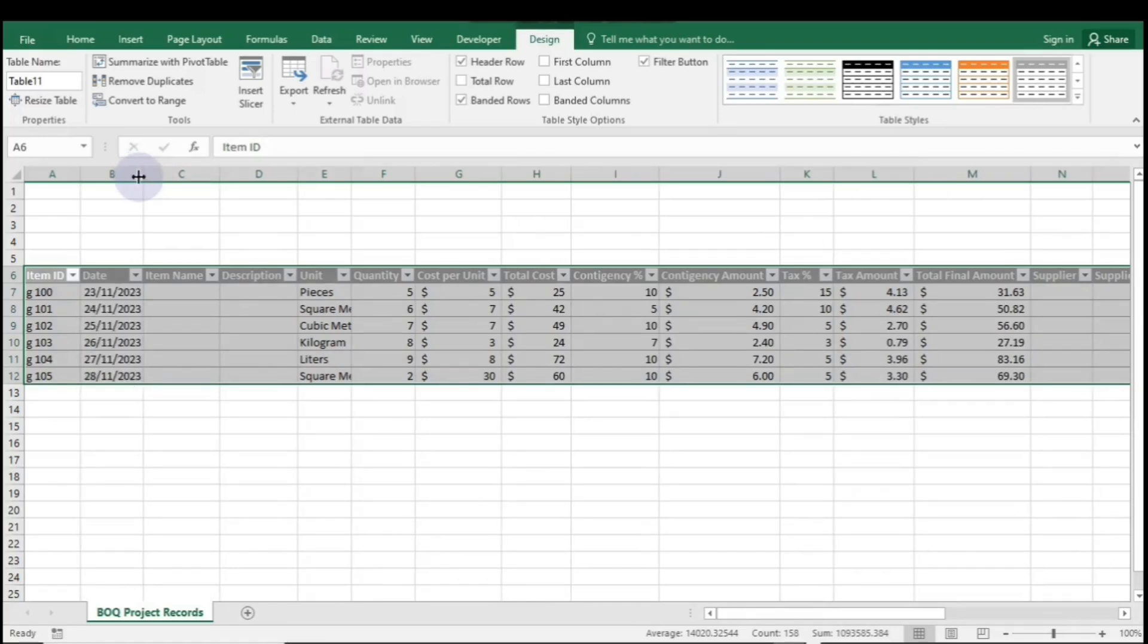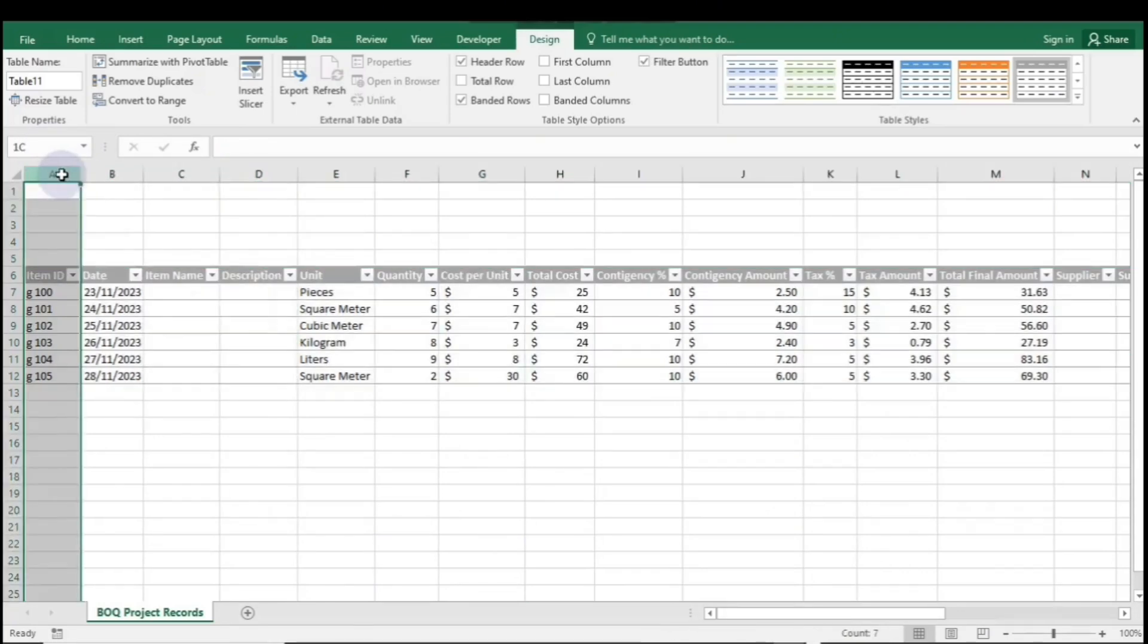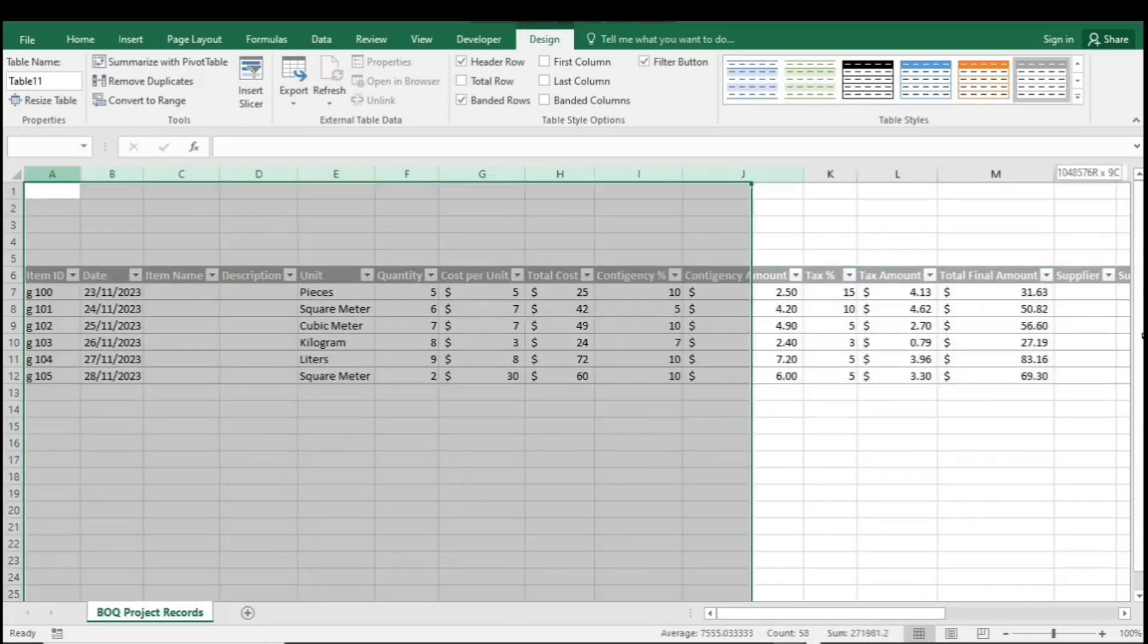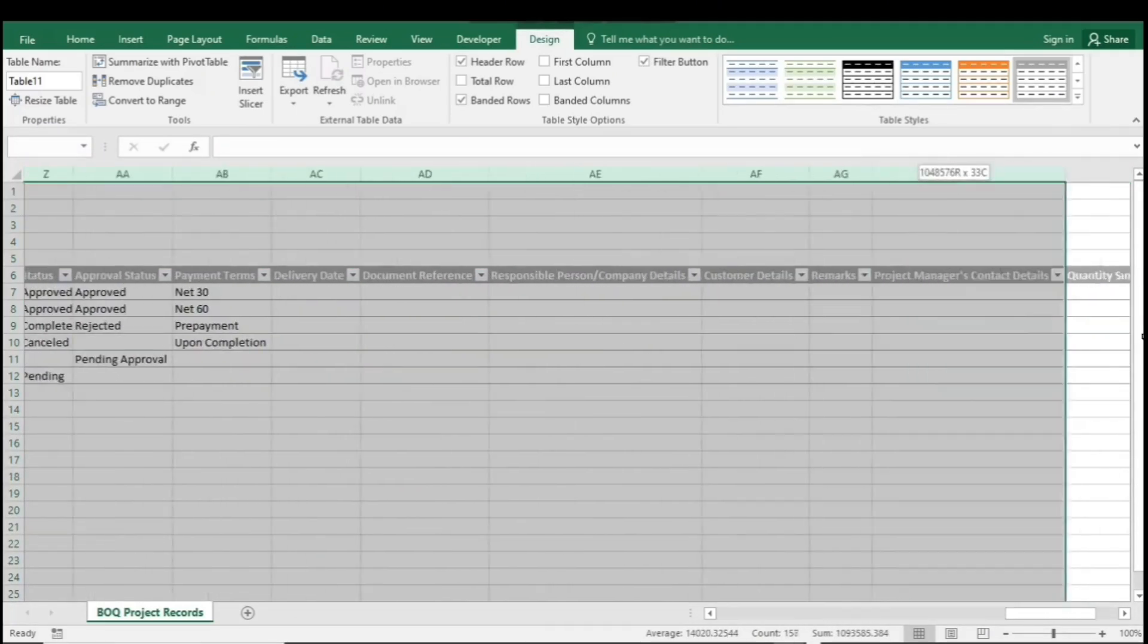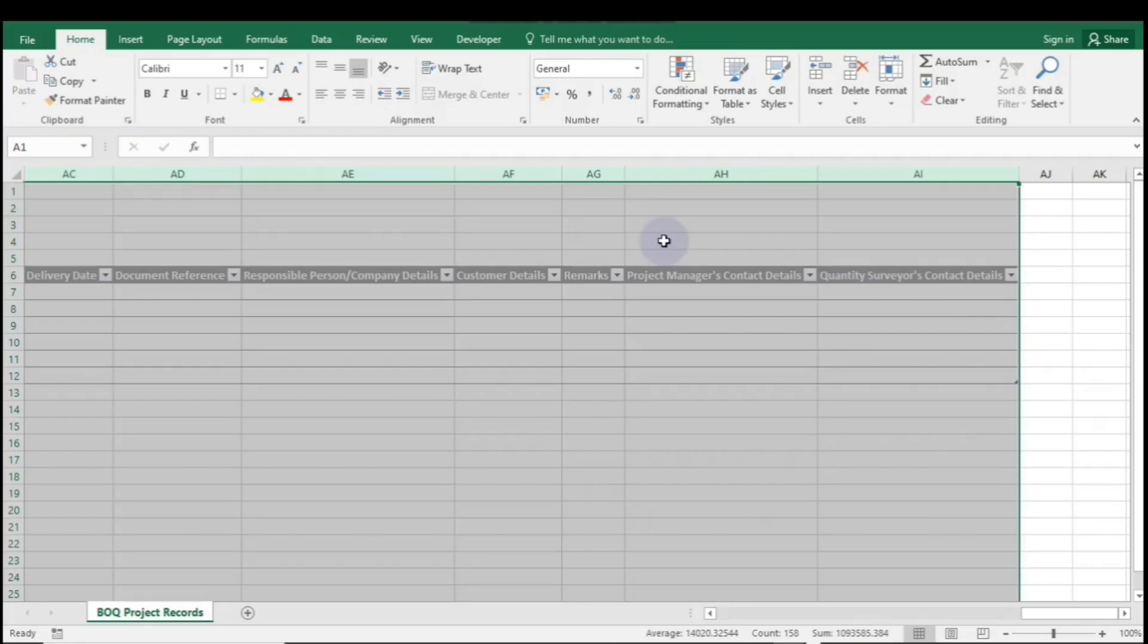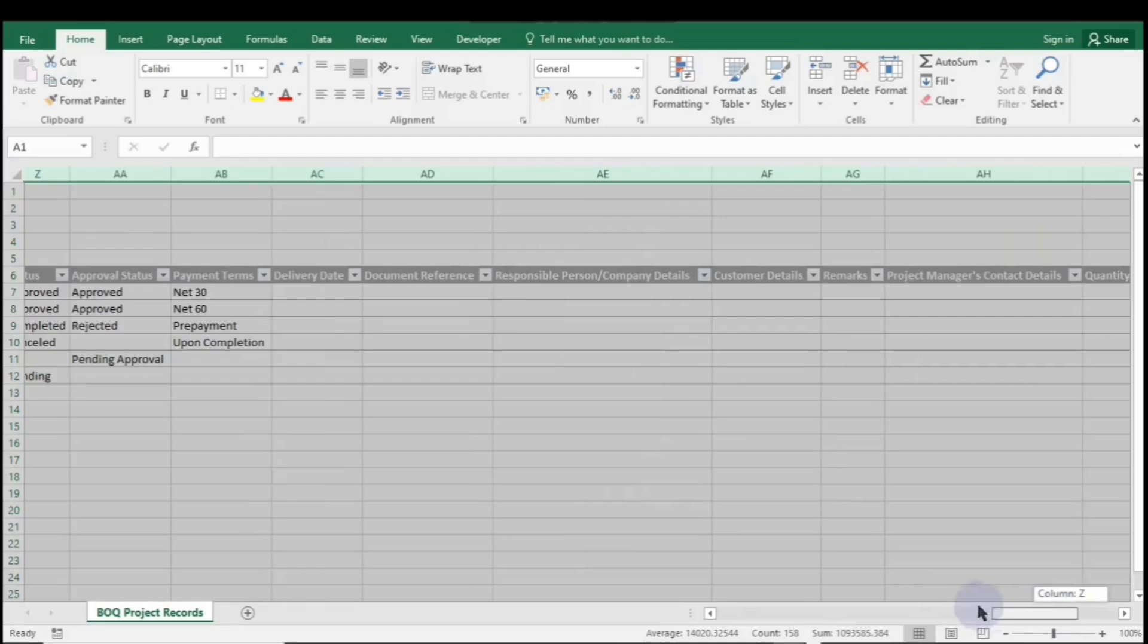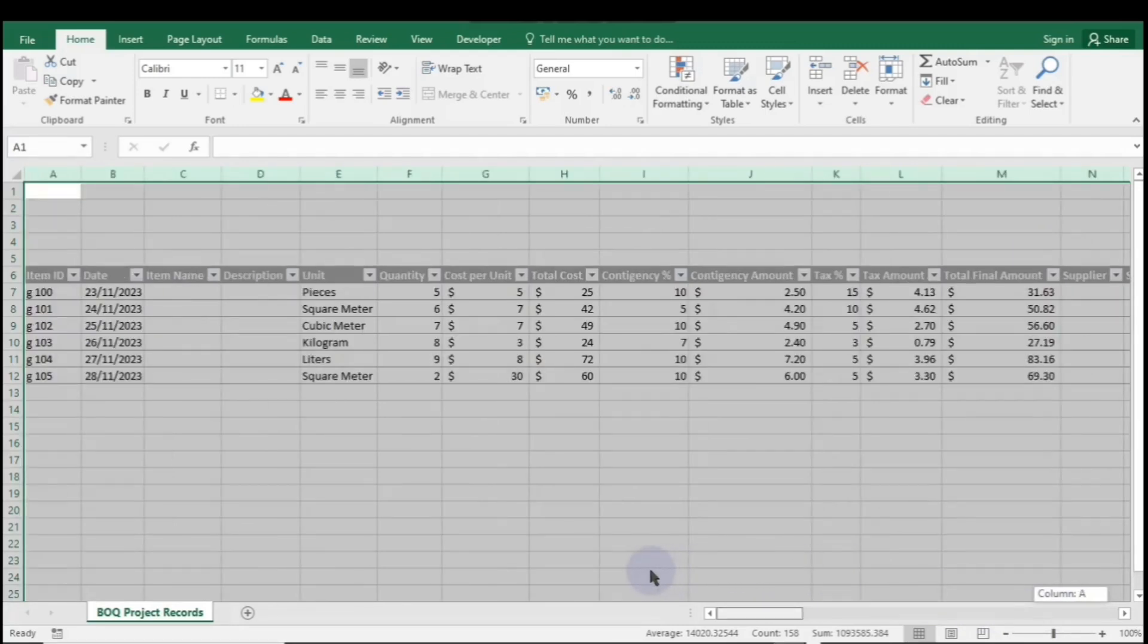To adjust the column widths, we can double-click the right edge of the column header that isn't fitting the content properly. To adjust all the column widths at once, highlight all the columns within your table range. Then, double-click the right edge of any column header at the top. This will automatically resize the columns to fit their respective content perfectly.